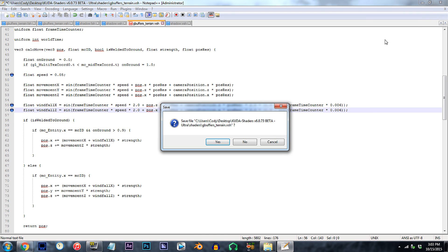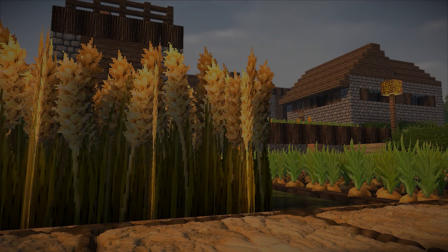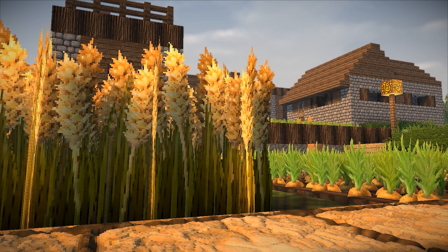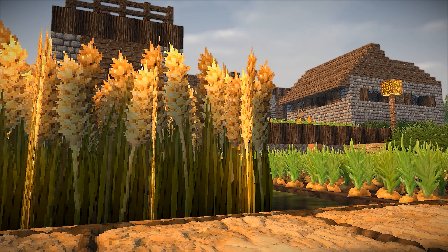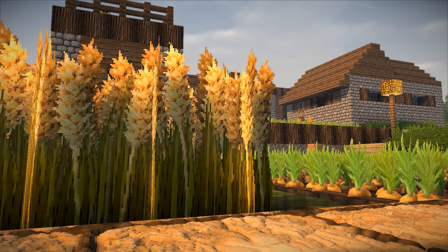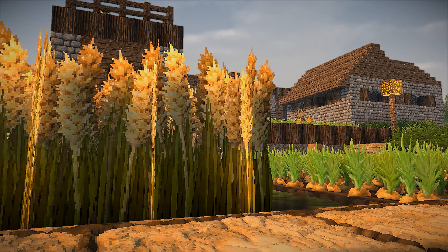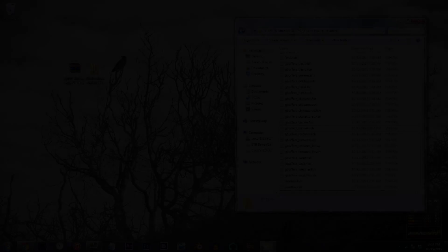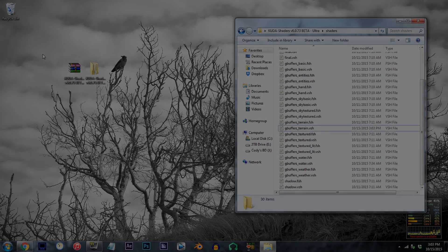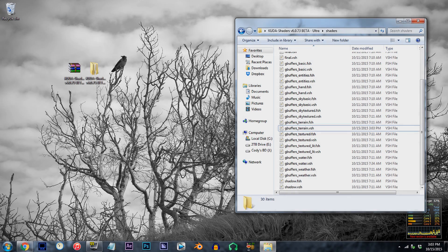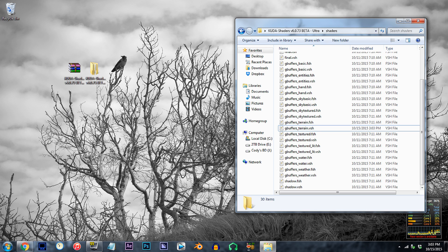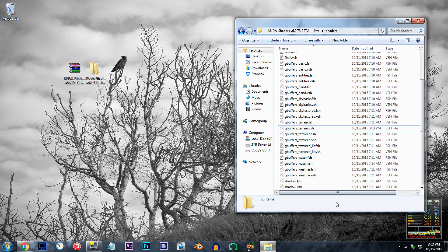Save and exit. Now, we aren't quite done with this tutorial. Though we have successfully slowed down the waving terrain, we still have our shadows waving at the same pace as before our adjustments. Let's fix that.